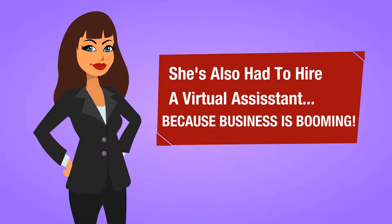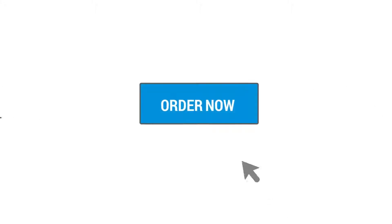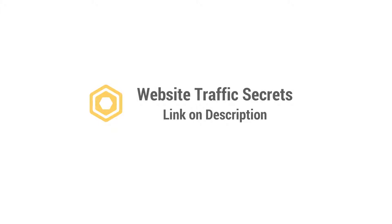Now Tracy has not only gotten so much traffic that she had to upgrade her hosting account, she's also had to hire a virtual assistant to help out because business is booming, to say the least. Get instant access today and get your business booming as well with a constant flow of quality traffic.